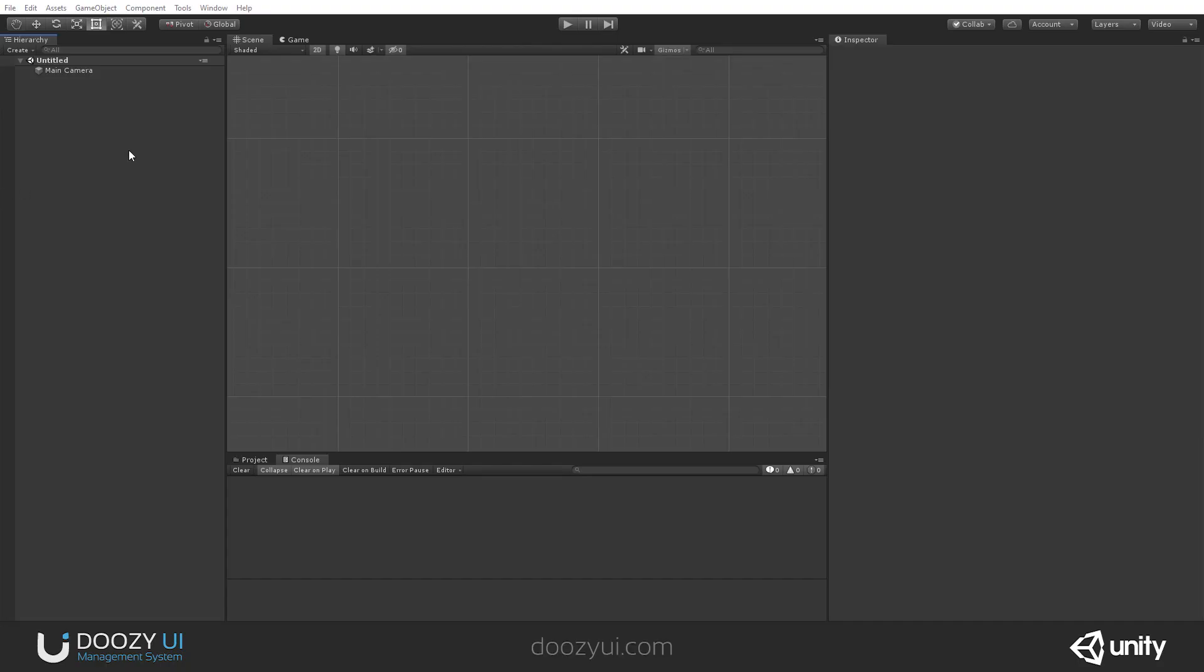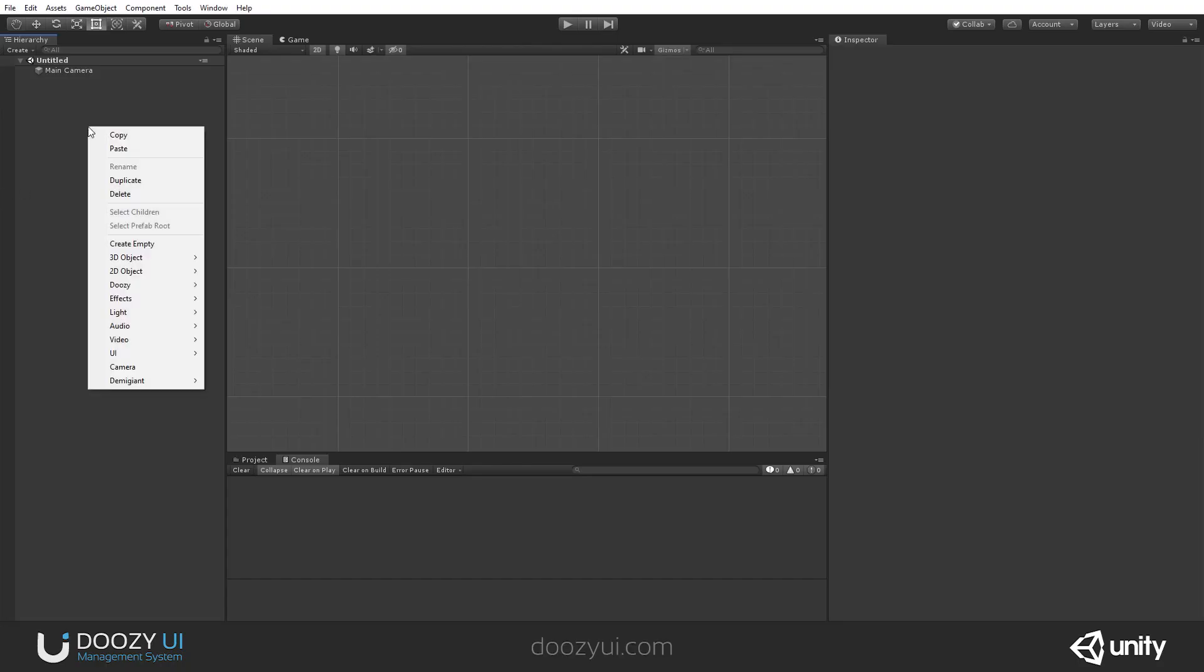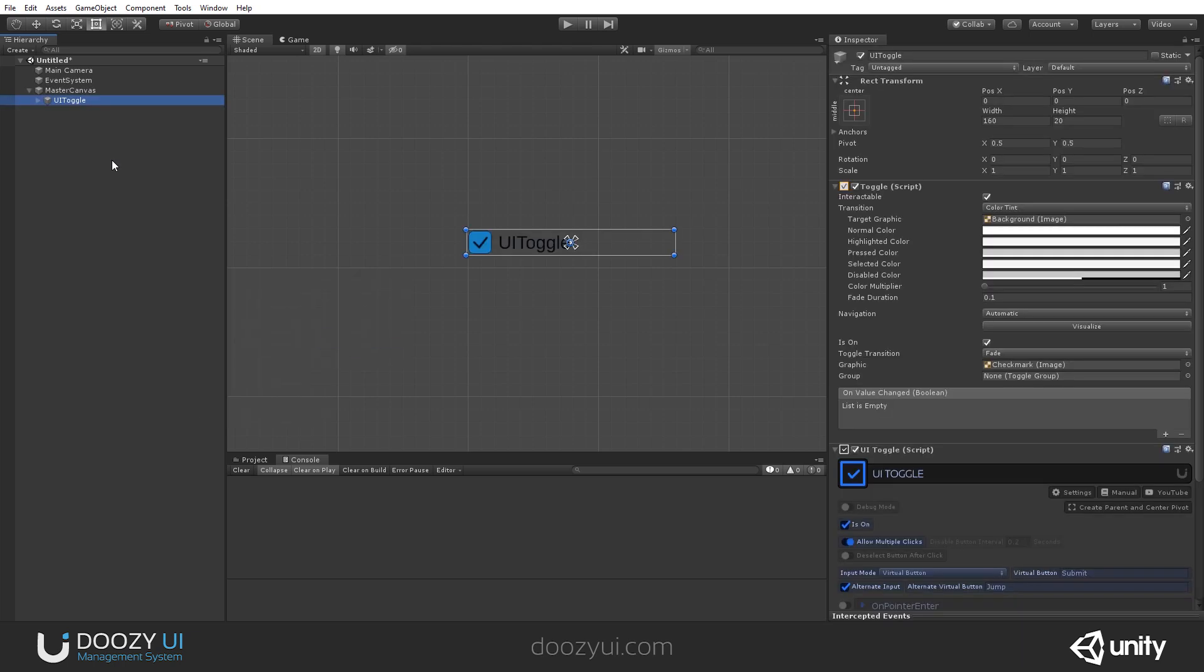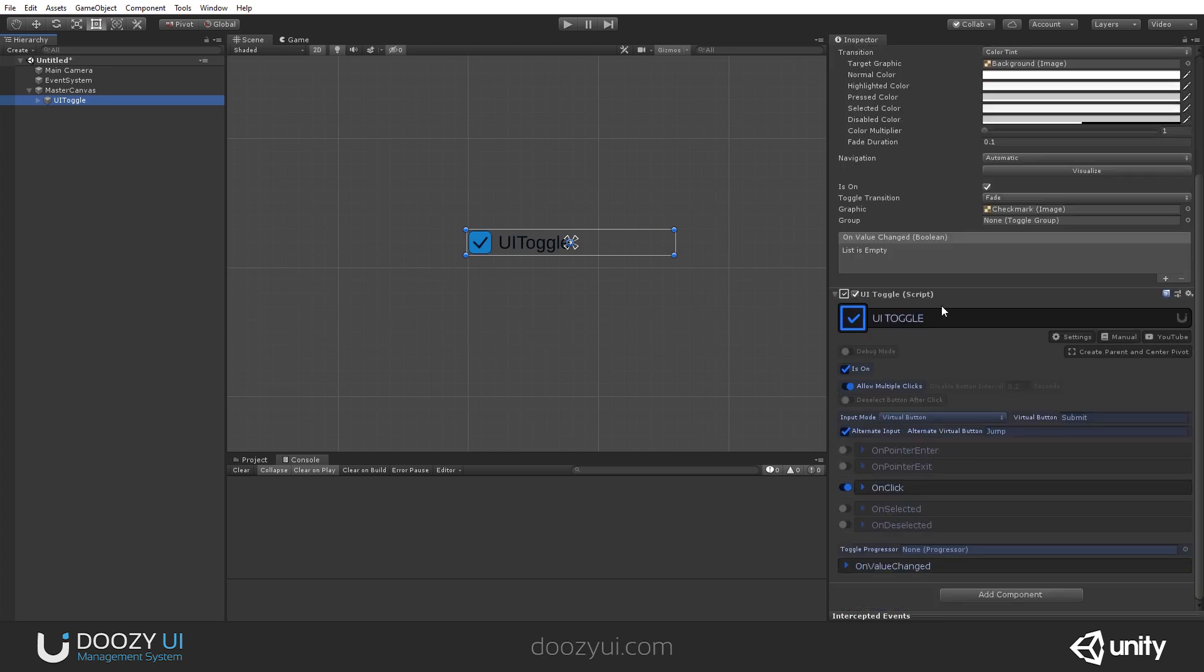In order to create a UI toggle, you go to the hierarchy view, right-click, Doozy, UI, UI toggle. It looks and behaves just like a normal toggle, but it has a lot of features.